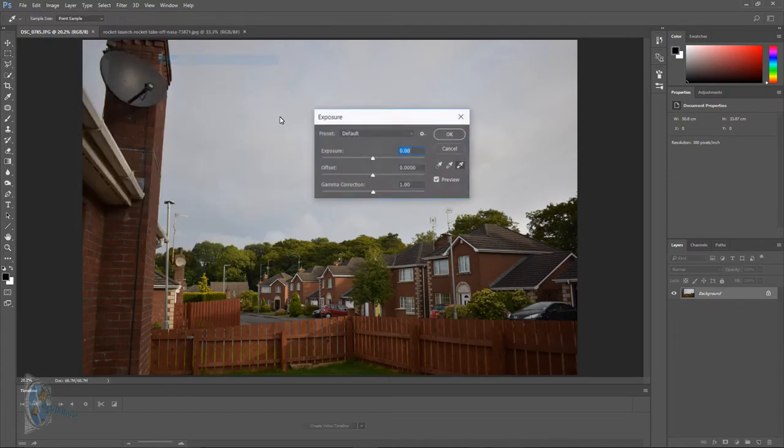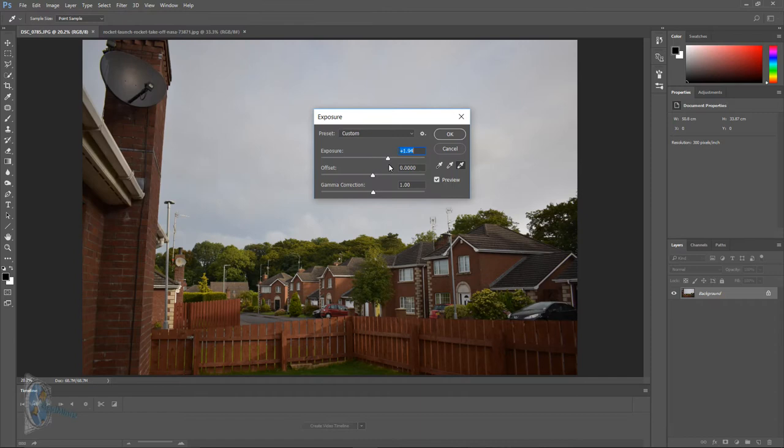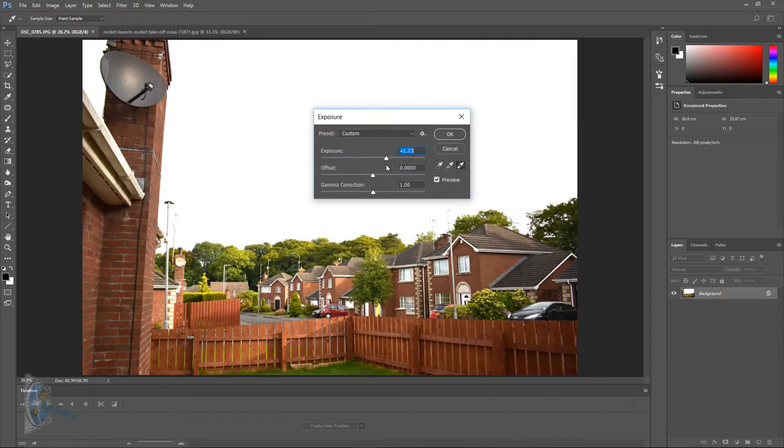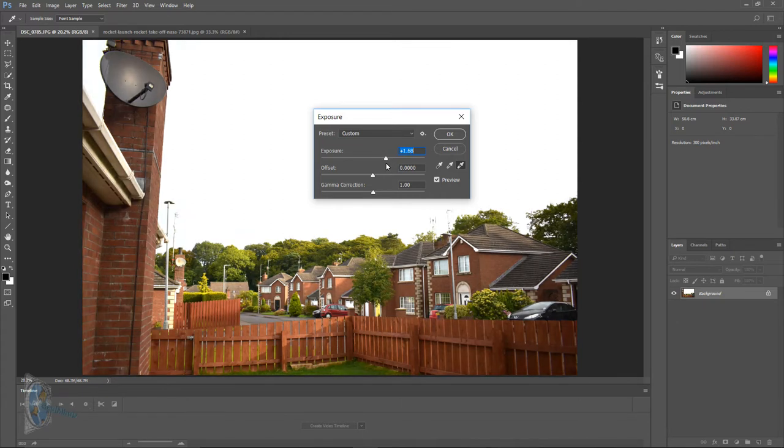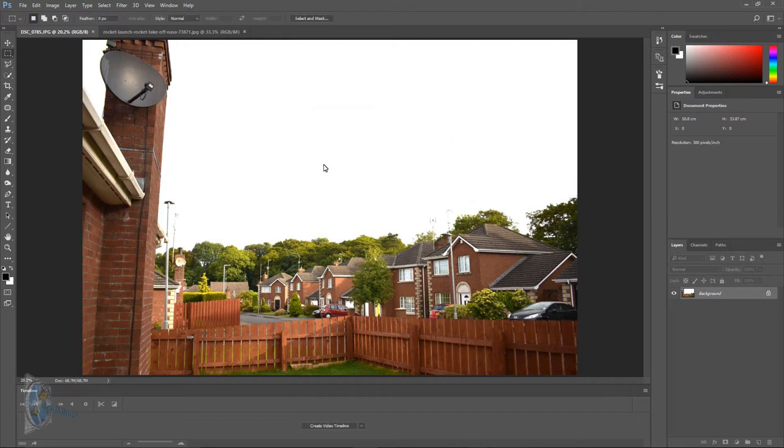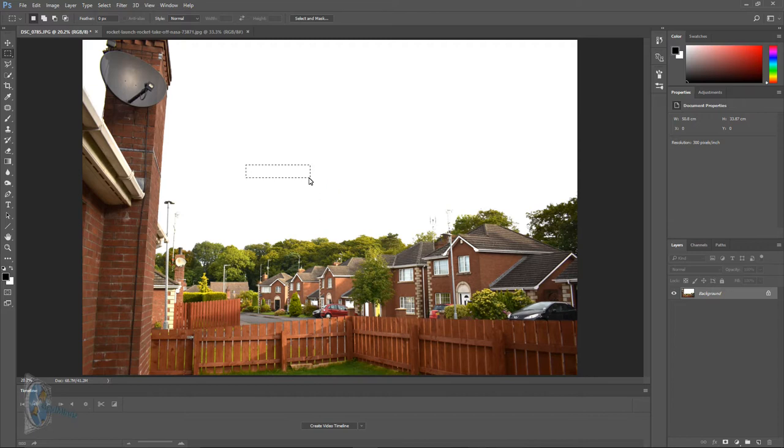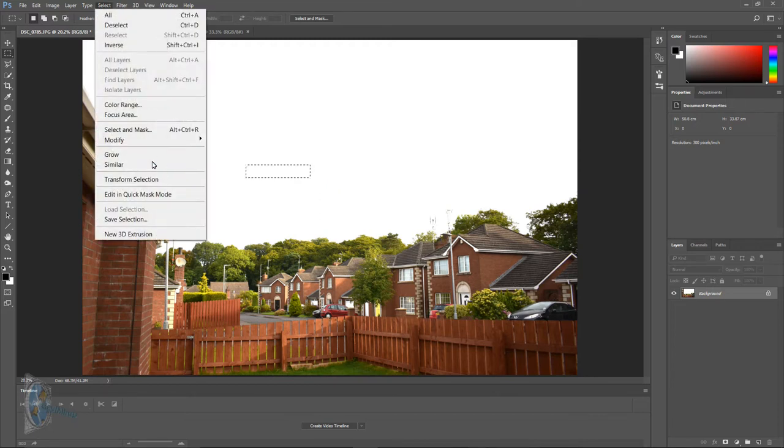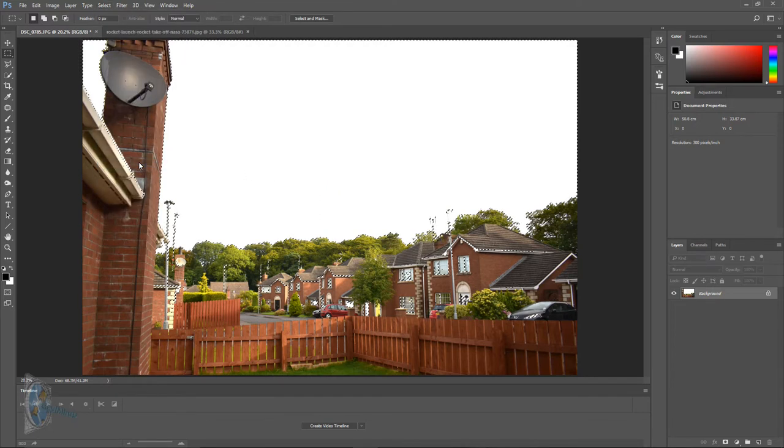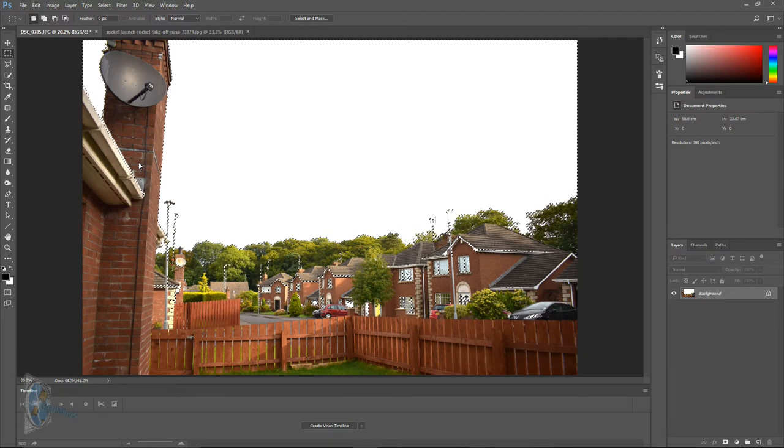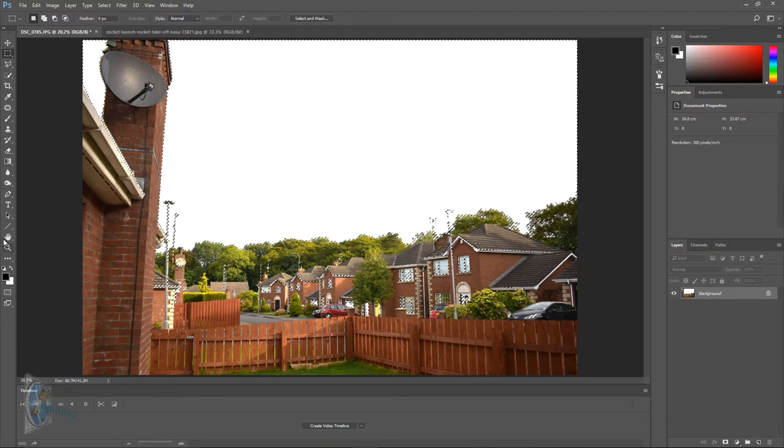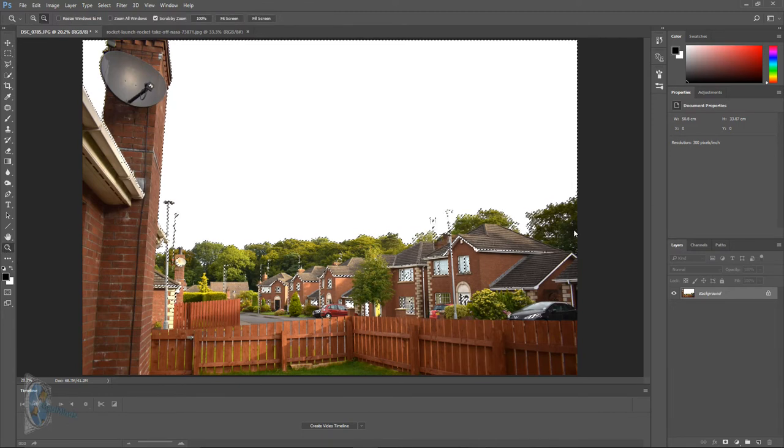So first thing what we'll do is we'll change the exposure in the sky which will brighten the whole image up but effectively it'll brighten up the darker images of the sky. And what we're going to do is we're going to grab the marquee tool and we're going to draw a small selection on the sky and then we're going to go to the select toolbar and we're going to go to select and similar and what that will do is that will highlight all parts of the image that correspond and match up the color of the sky.